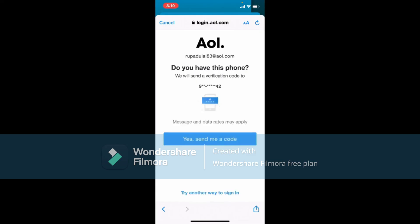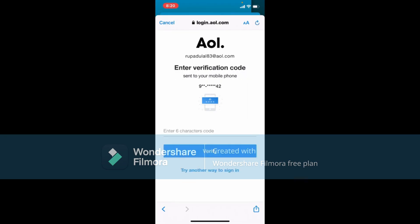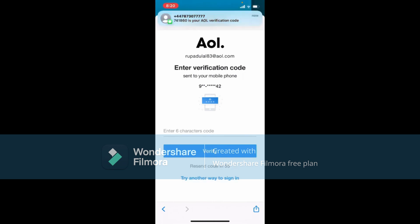You need to verify with a code that will be sent to your mobile number associated with your AOL Mail account. Tap on Yes, Send Me a Code. If you don't have the mobile number available, tap on Try Another Way to Sign In. To receive a verification code on your phone number, tap Yes, Send Me a Code.